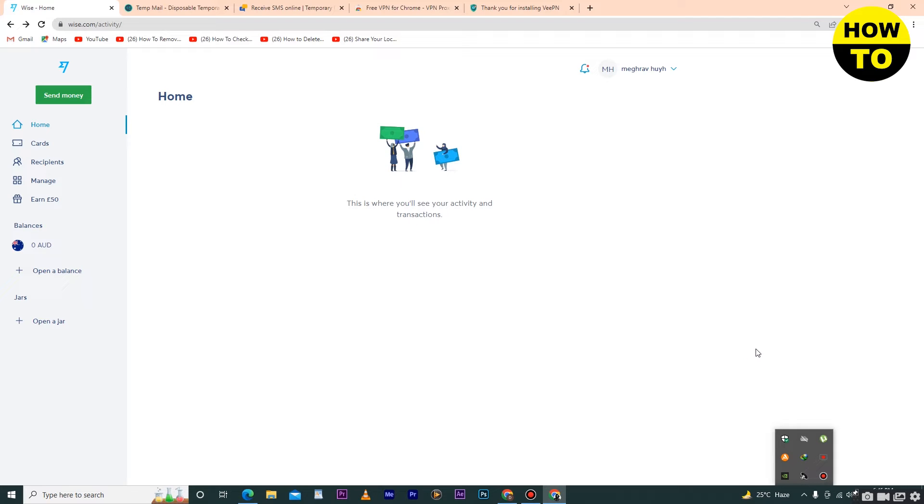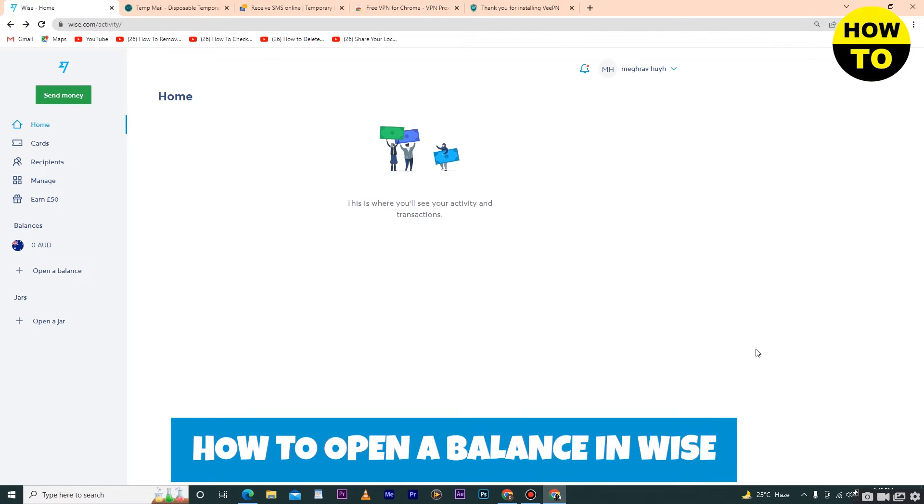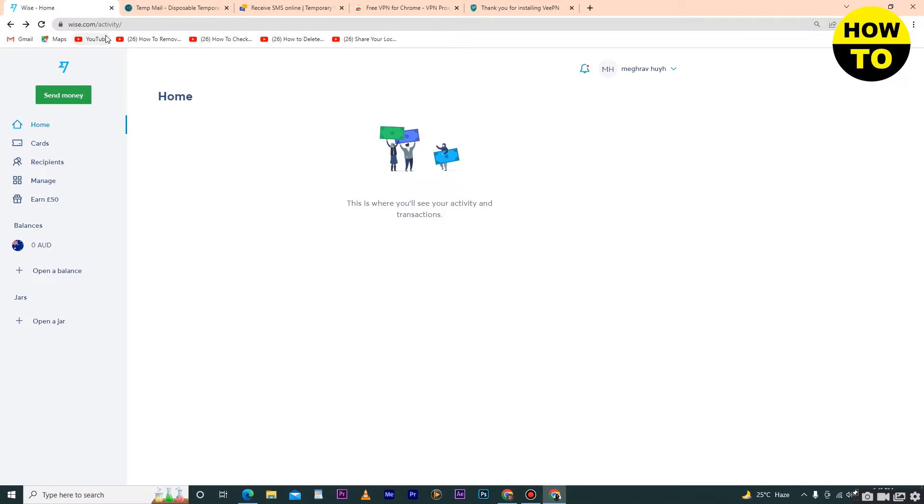Hey guys, welcome to our channel. In this video I'm going to show you how to open a balance in Wise. As you can see, we have opened our Wise account. On the left side there is an option: 'Open a balance.' Just click here.